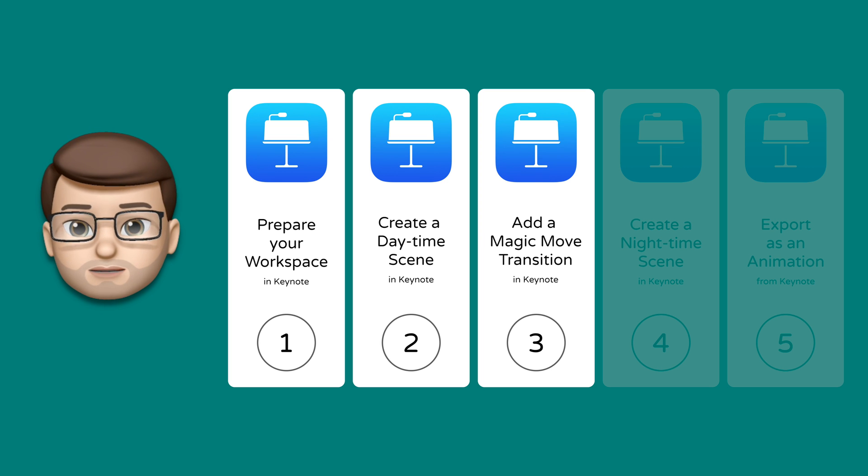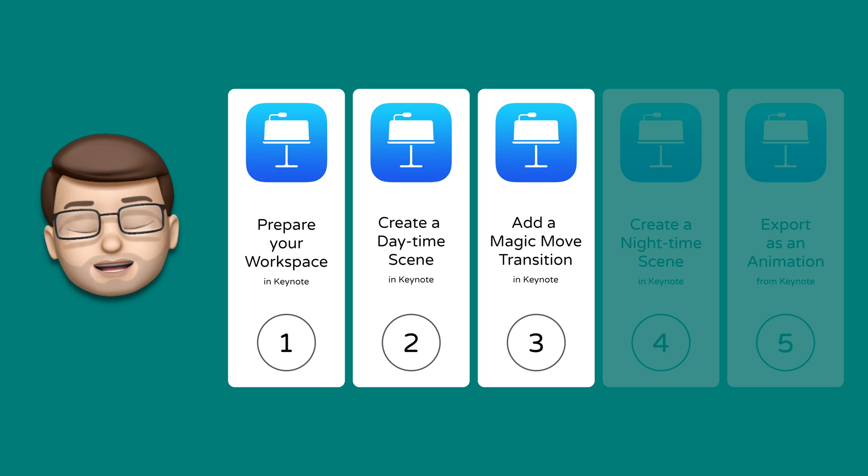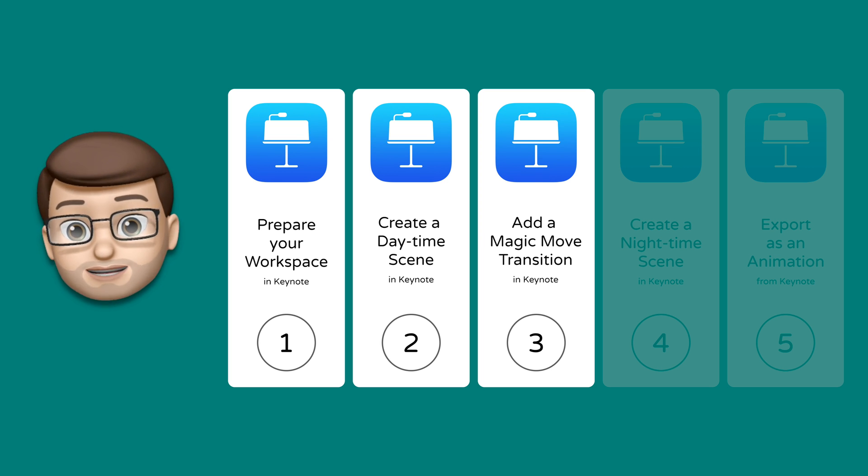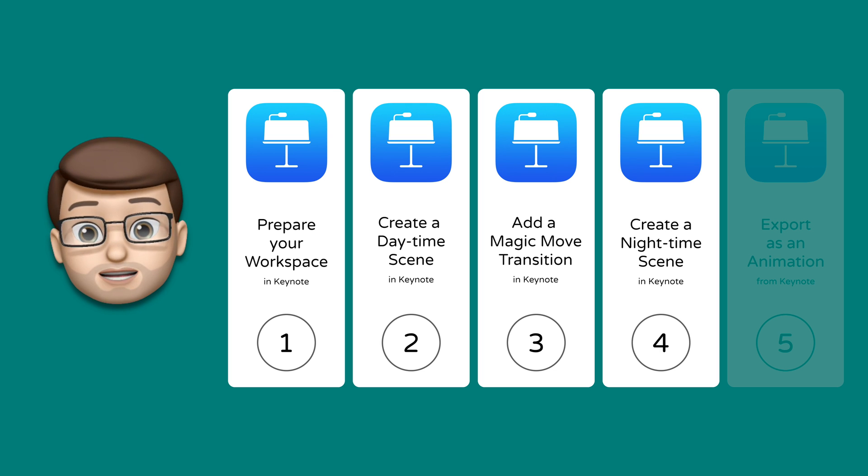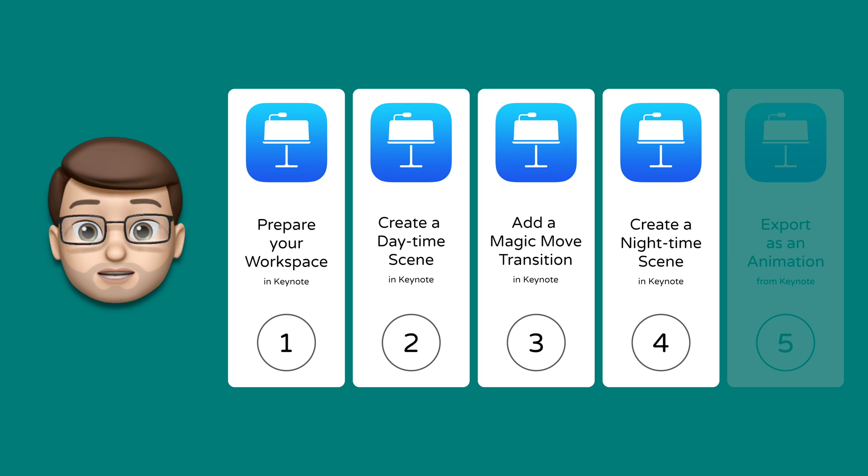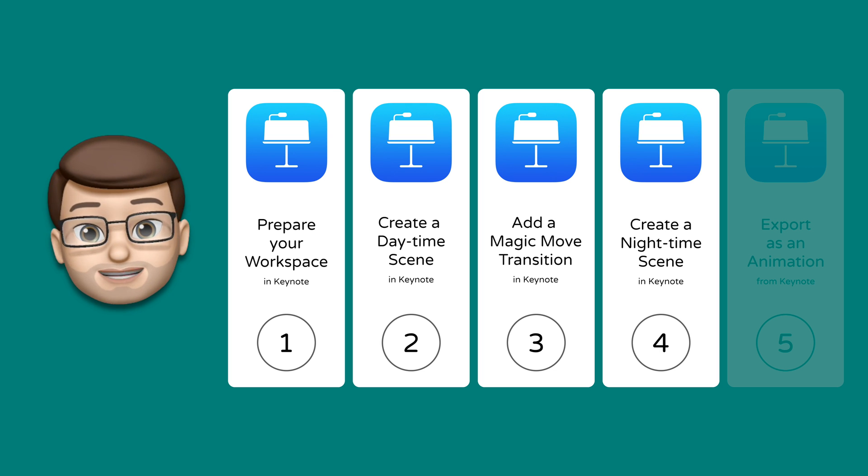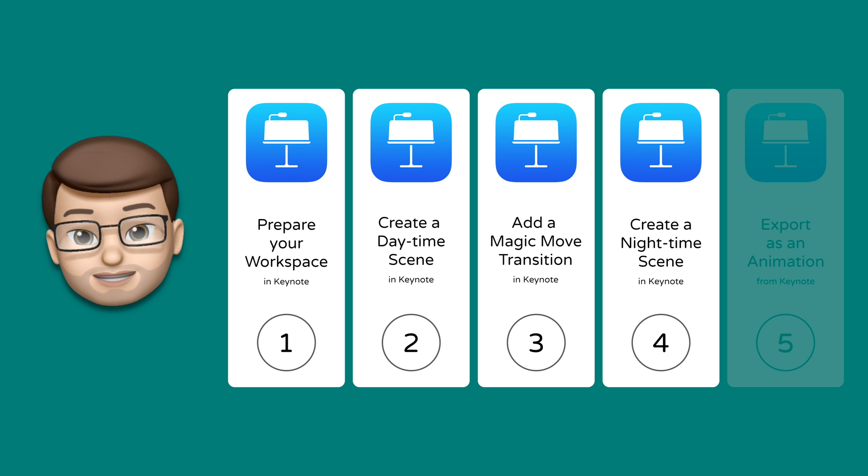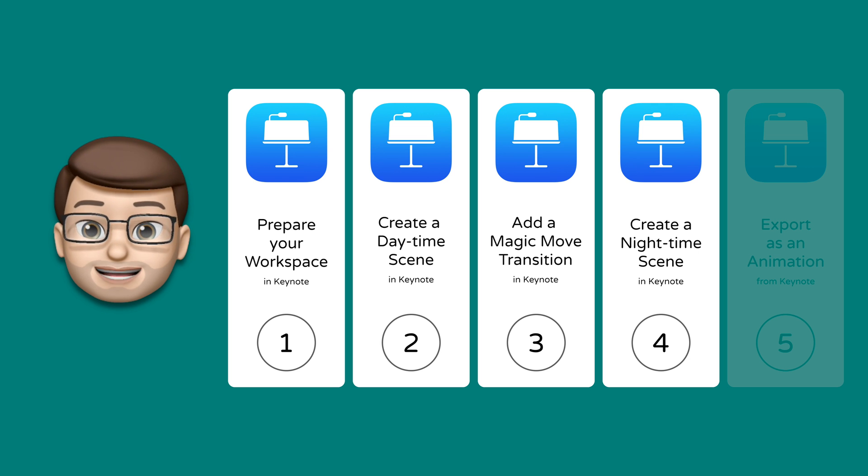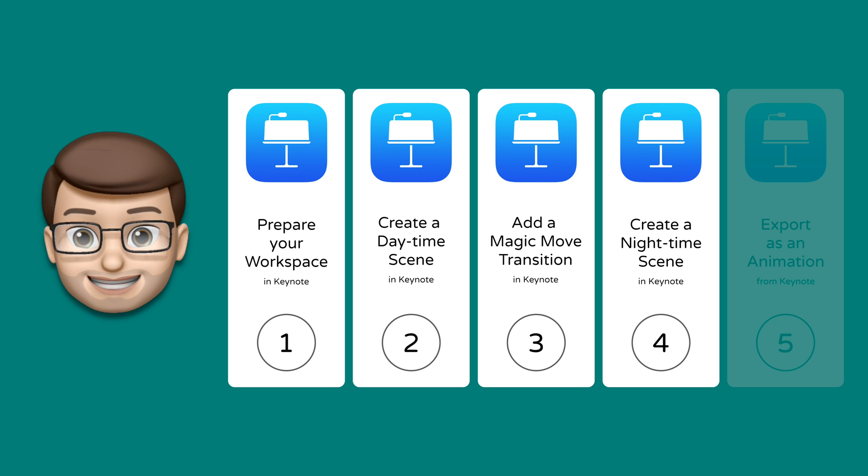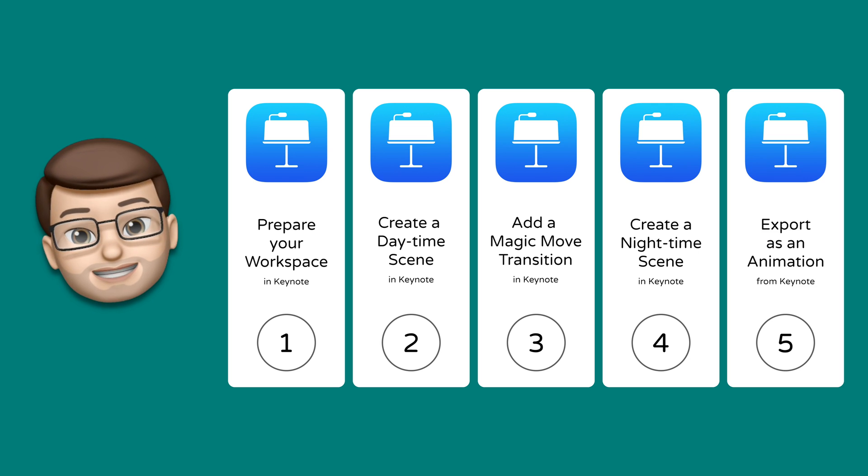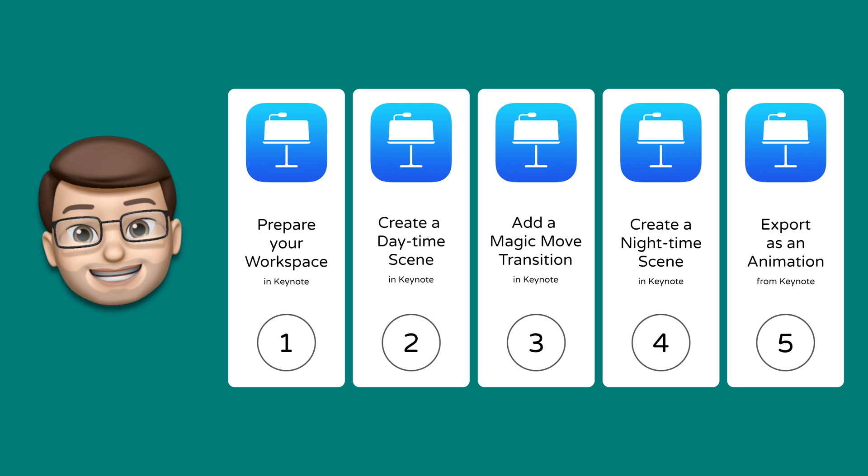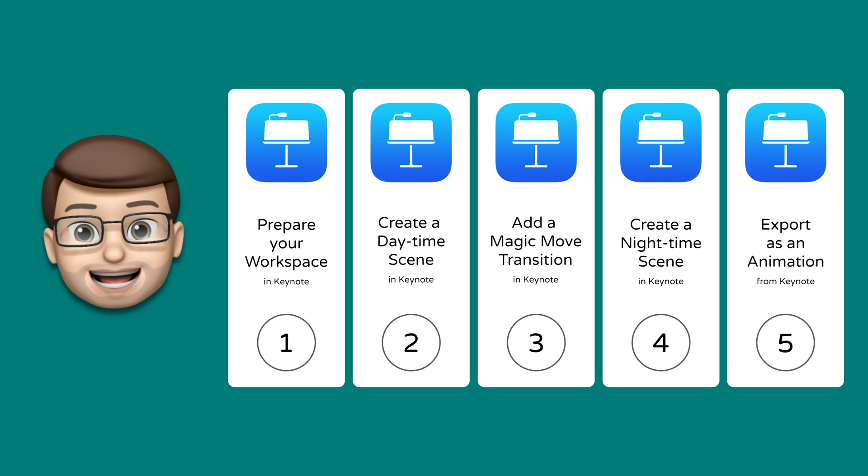In step number three we're going to add the magic move animation. We're then going to change our daytime scene to make it turn into nighttime by changing some of the colors and the layout, and then your animation will come to life before your very eyes. Lastly in step number five we'll save this and export it as a movie that you can then share elsewhere.